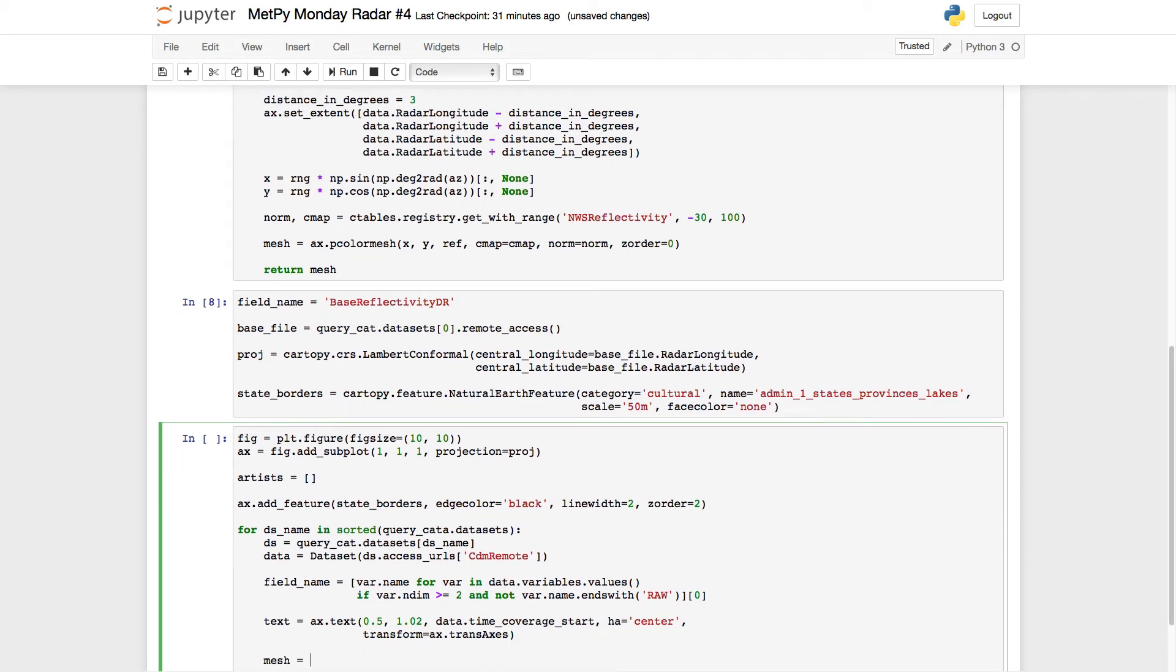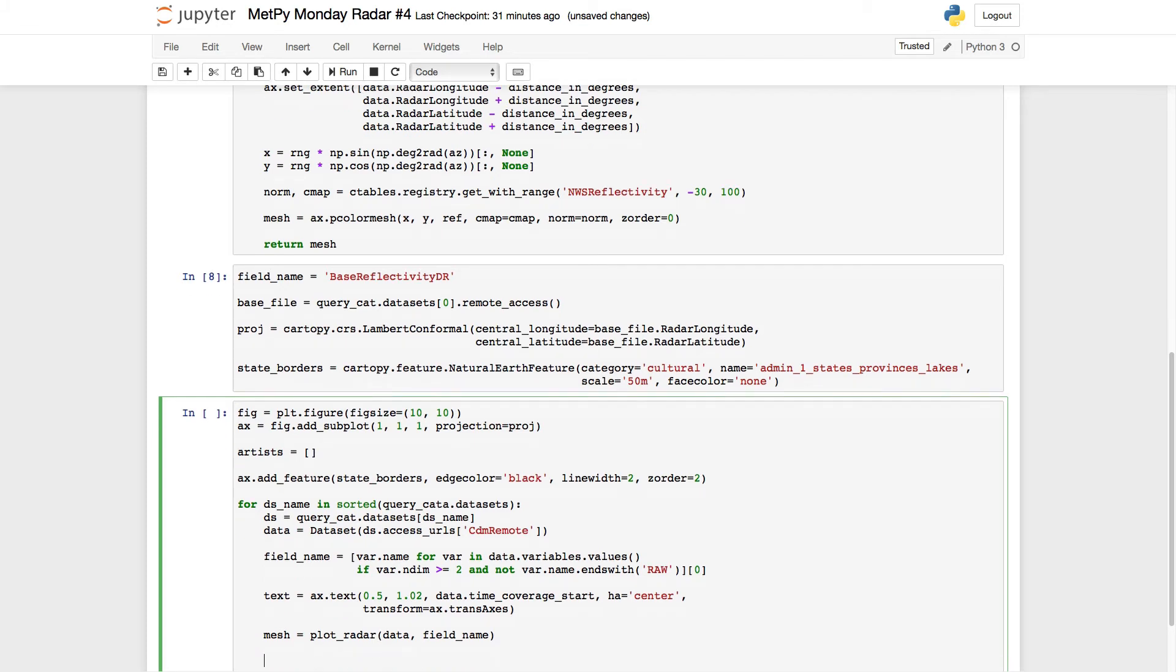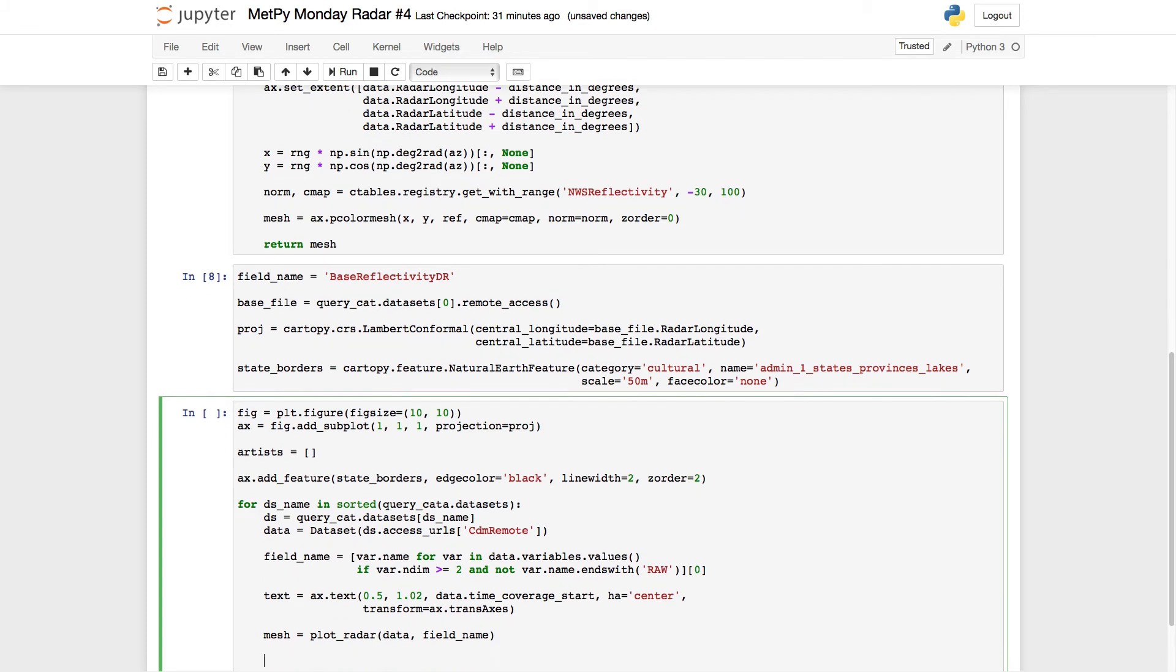We're going to go ahead and call our function that we made, plot_radar. And remember to catch its return, which is the mesh. Now we're going to add into our artists list here. So artists.append, and we're going to append the list that has the text and mesh in it.